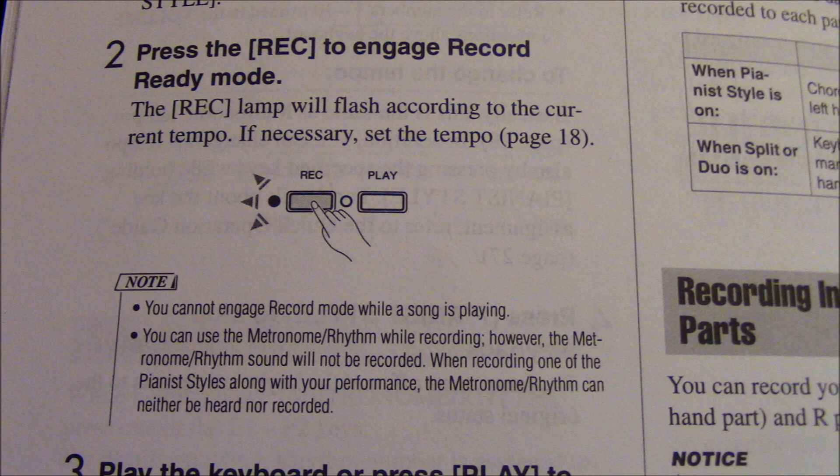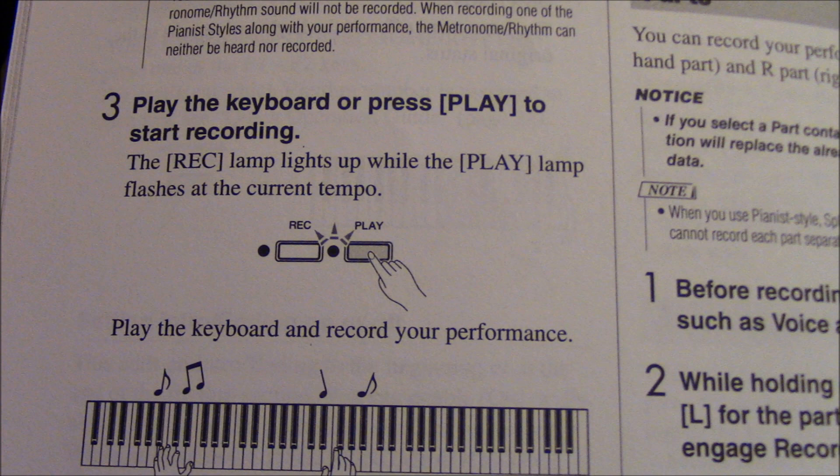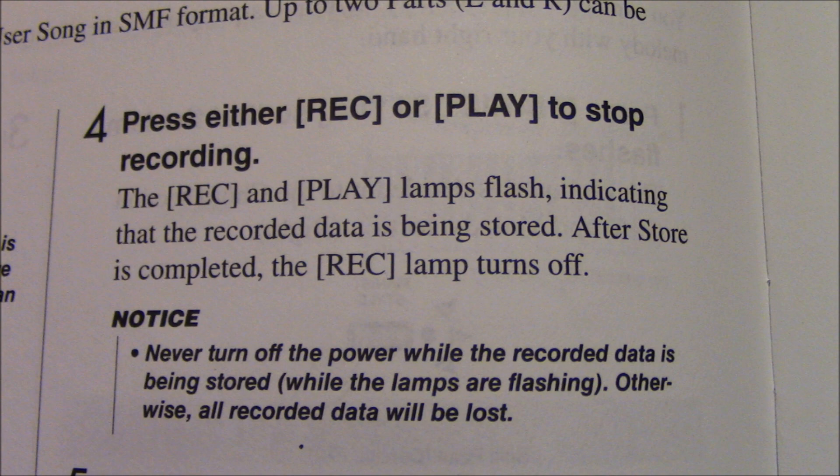The next thing you do after that is play the keyboard or press play to start recording. And then record your performance. Then, when you're done, press record or play to stop the recording. And just do everything else they say here. The record and play lamps will flash, indicating that the recorded data is being stored. After the store is completed, the record lamp turns off.